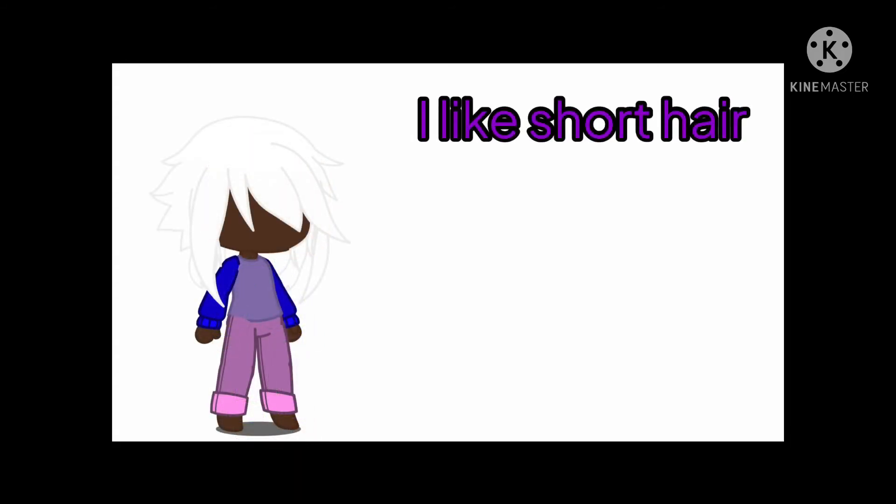If you prefer long hair, the hair will be short. If you prefer short hair, the hair will be medium. And if you prefer medium hair, then the hair will be long.